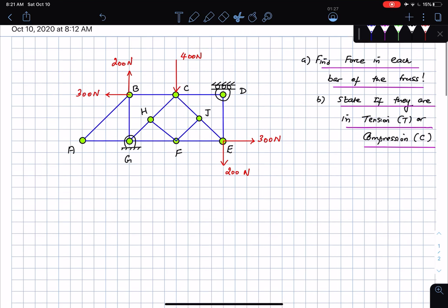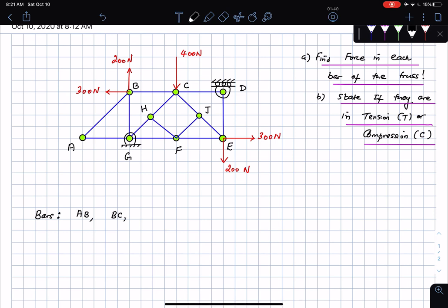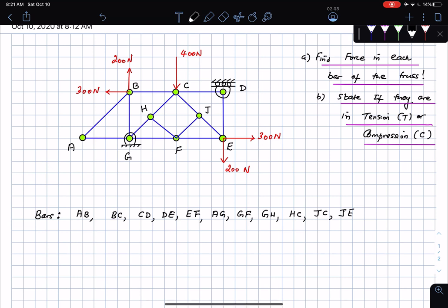In this problem, the bars are: AB, BC, CD, DE, EF, AG, GF, GH, HC, JC, and JE — that's 11 bars total.